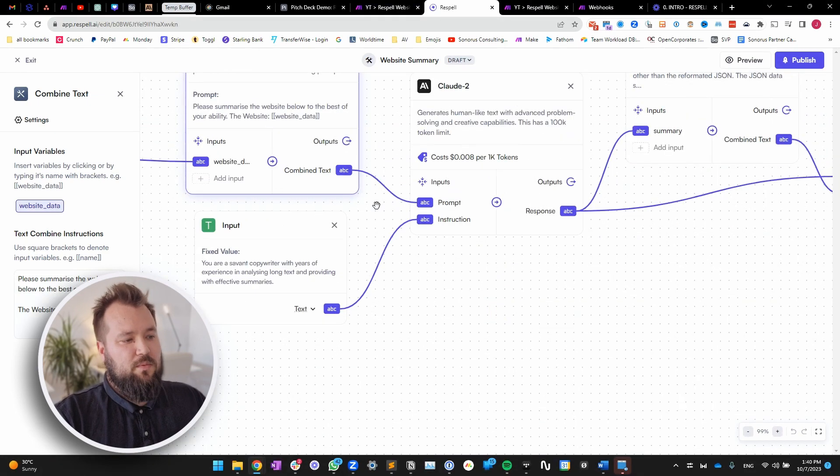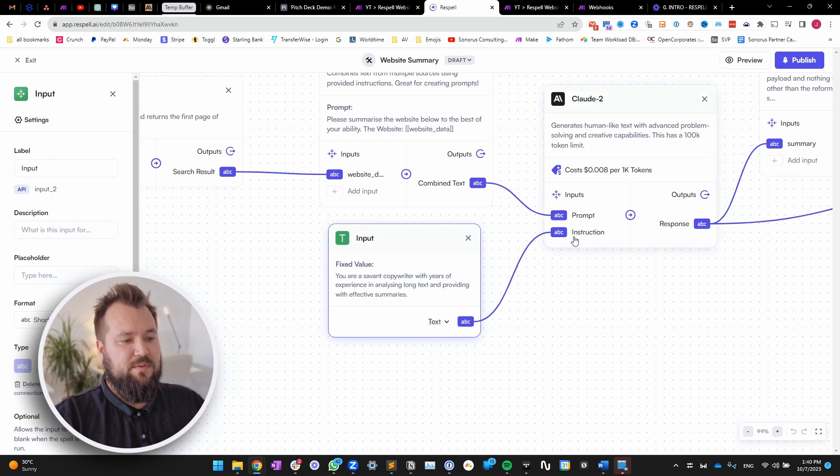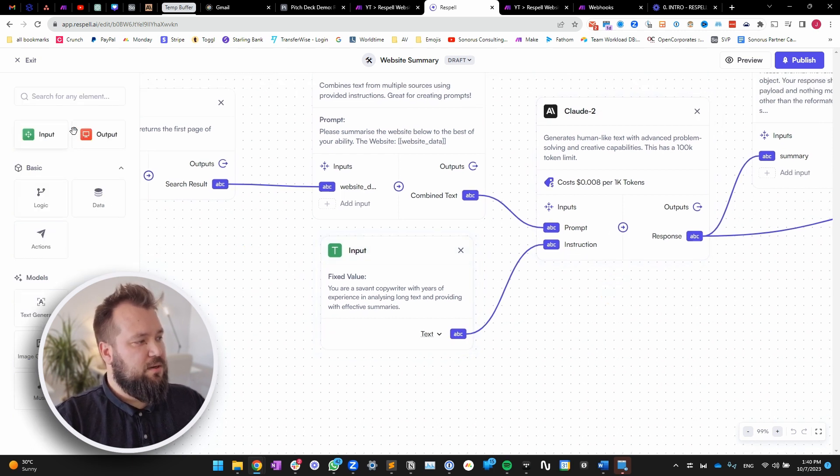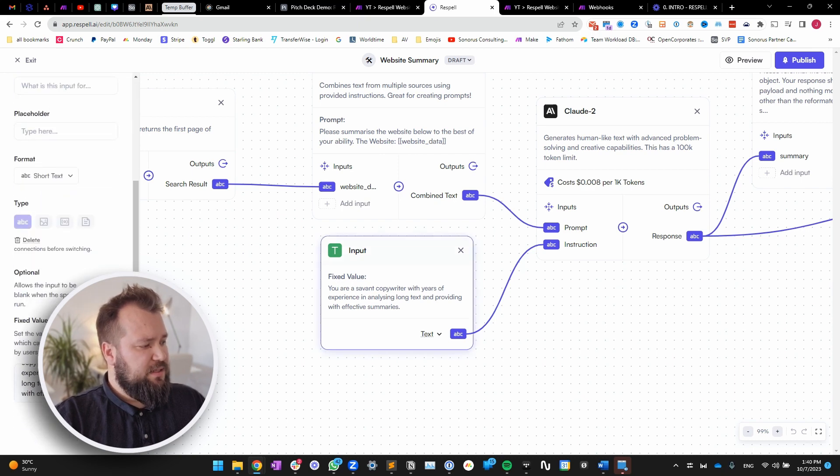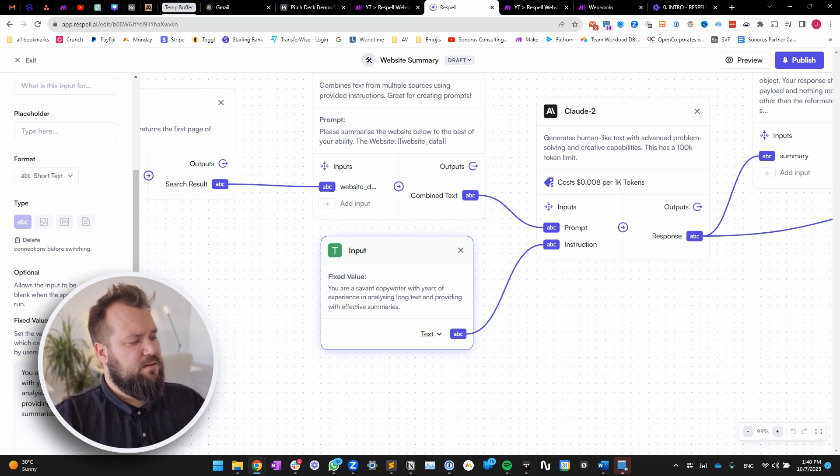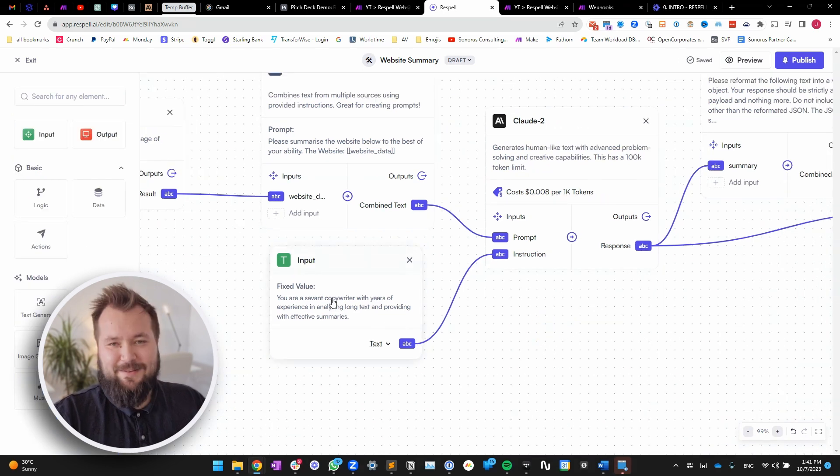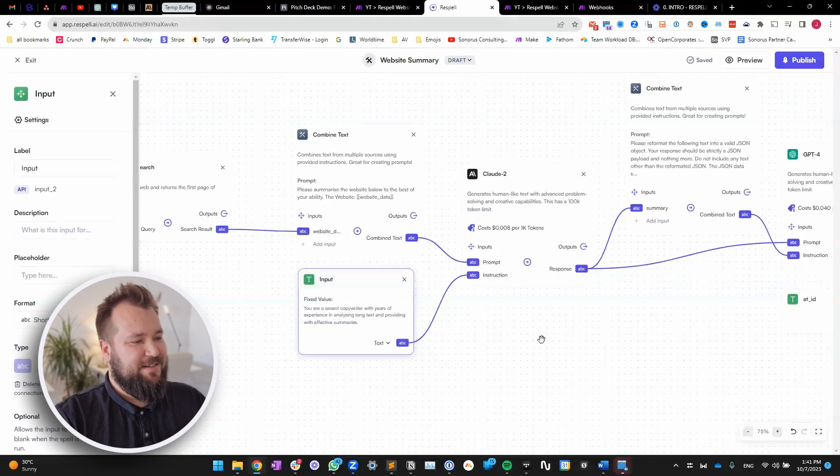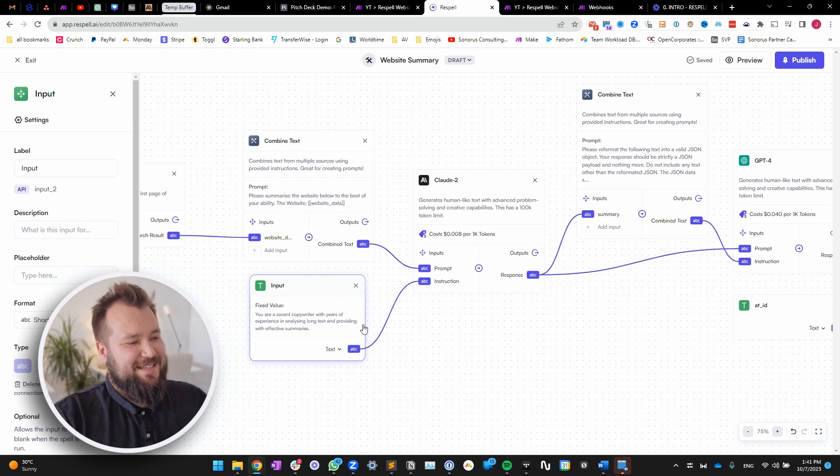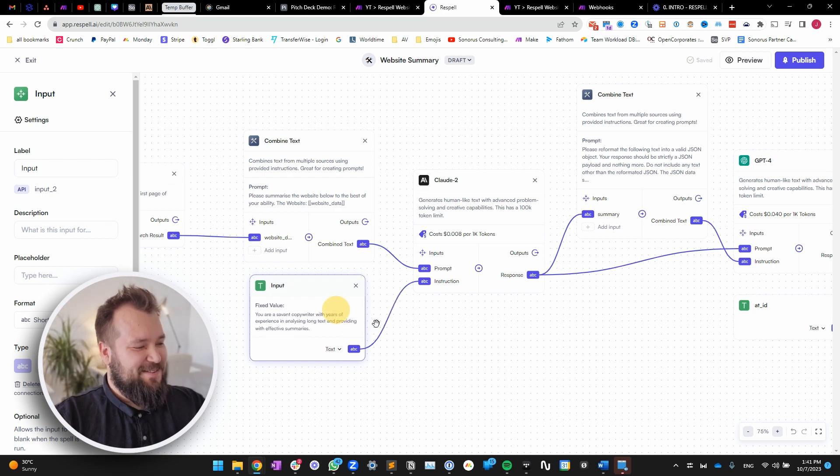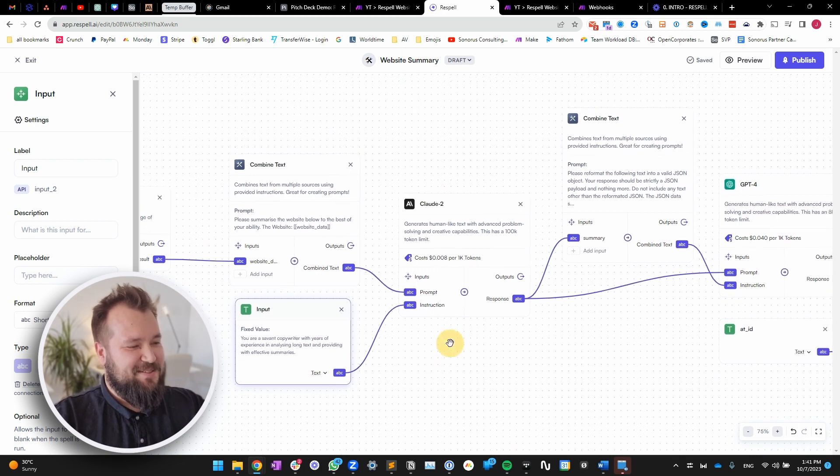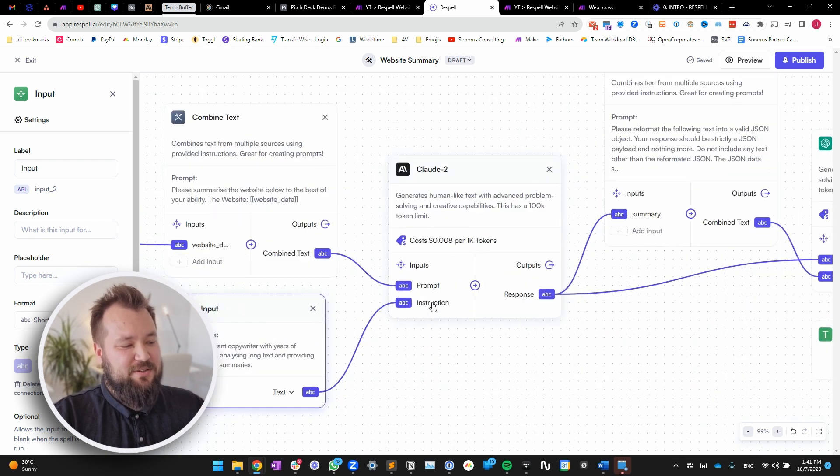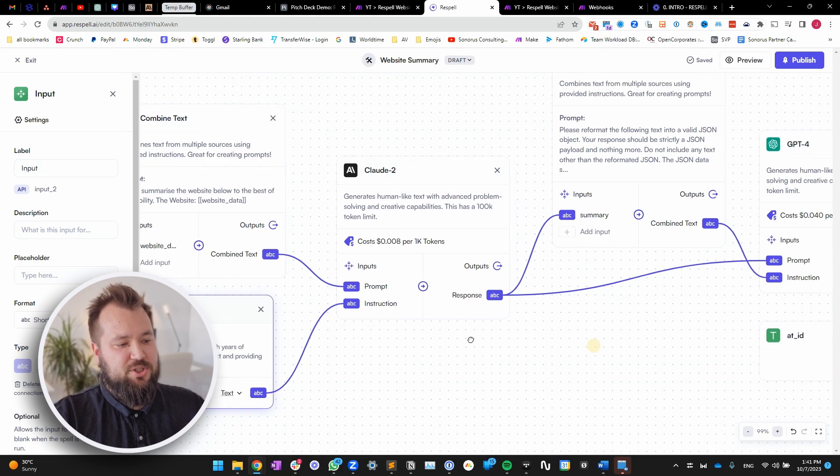Then, here comes the slipstreaming. So here, I want to provide another input for the instruction part for Claude. And essentially, I'm using another input module, where all I'm saying here is, you are a savant copywriter with years of experience in analyzing long text and providing with effective summaries. So yeah, that little savant thing is a nod to Josh, one of my prompt engineering buddies. And yeah, he's always told me to make sure that you praised AI, make AI feel nice about itself. But anyway, I digress. So that is basically our instruction. And the prompt just includes the gibberish text.